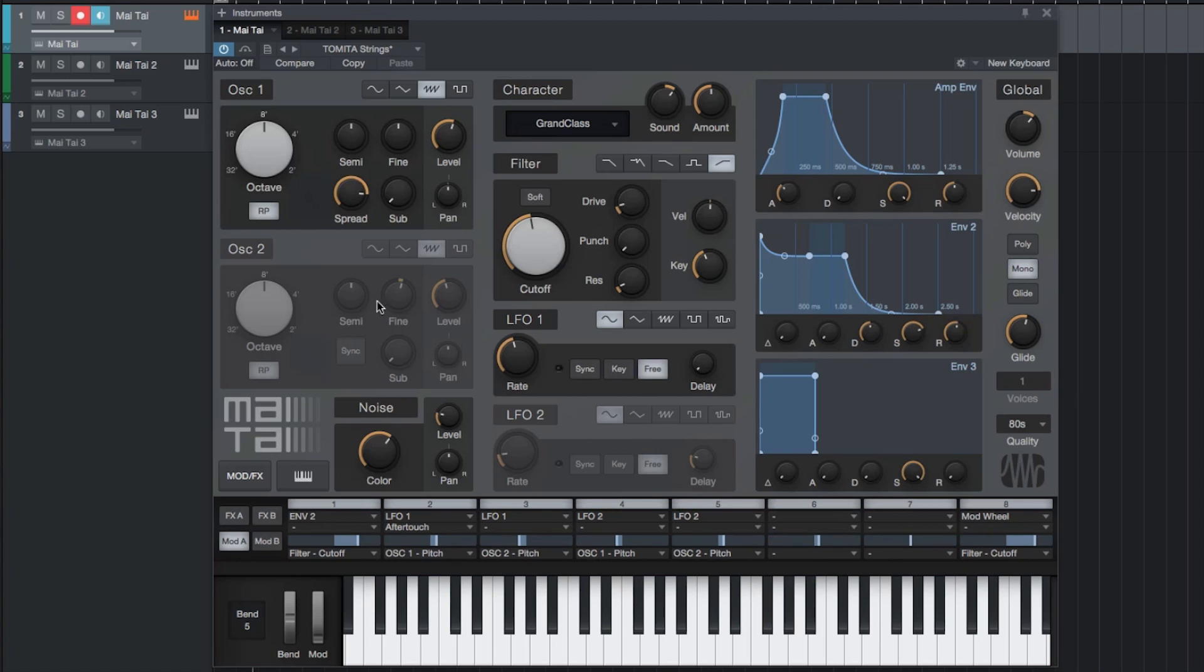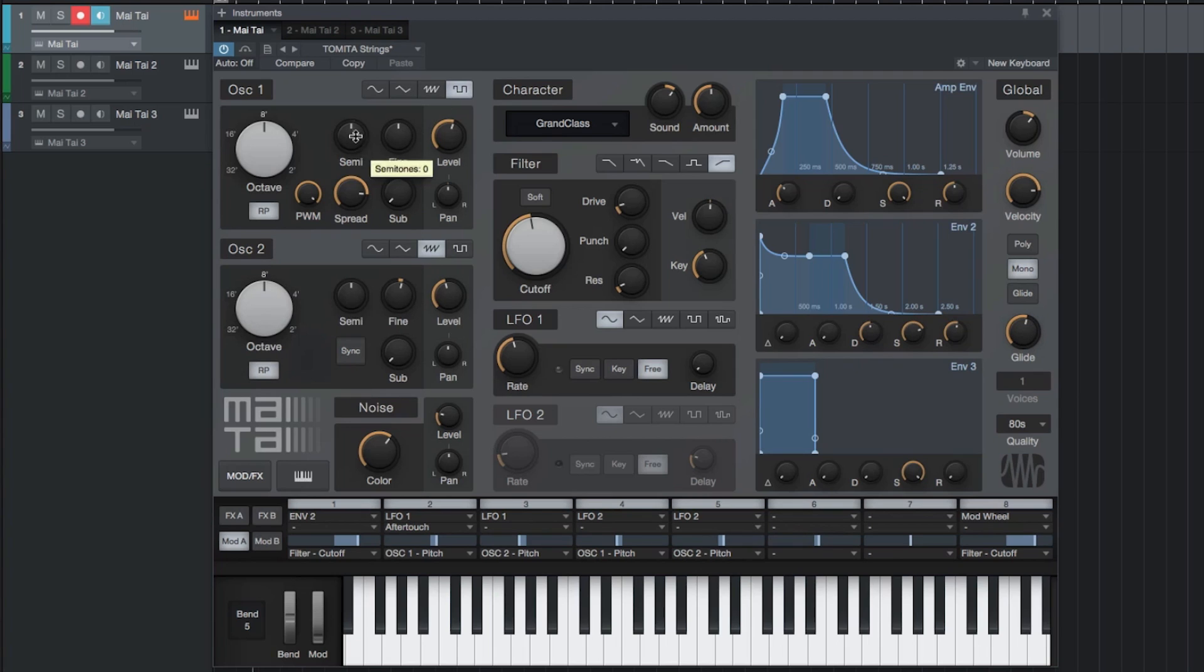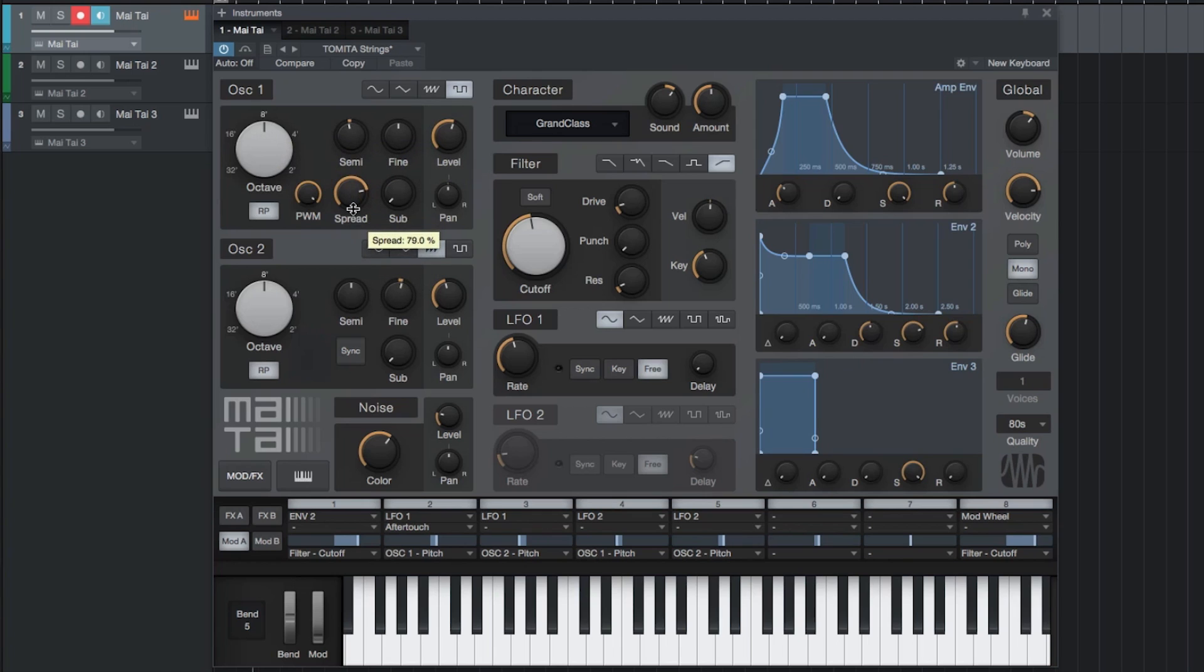The two oscillators can be switched to sine, triangle, sawtooth, and square waves and can be tuned above and below each other by using the octave, semitone, and fine controls. The spread control can be used to add more voices and depth to a sound by overlaying detuned oscillators on top of the original one.